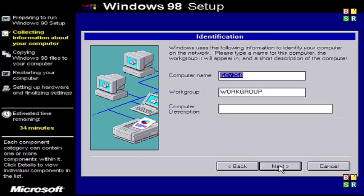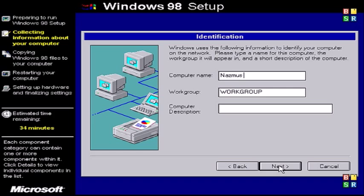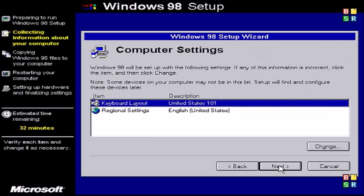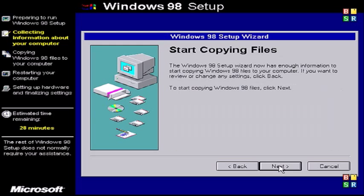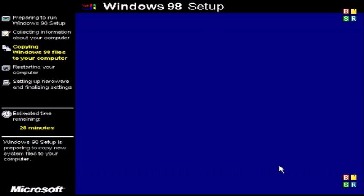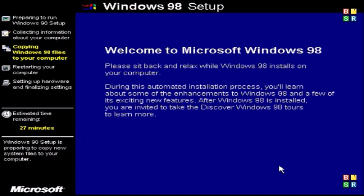So here click next and enter your computer name. I would leave the work group field as is. You may try the computer description but you could leave it blank as well. Select your keyboard settings. I have it in the United States. If you need to change it, click the change button and then select your language and start copying the files.